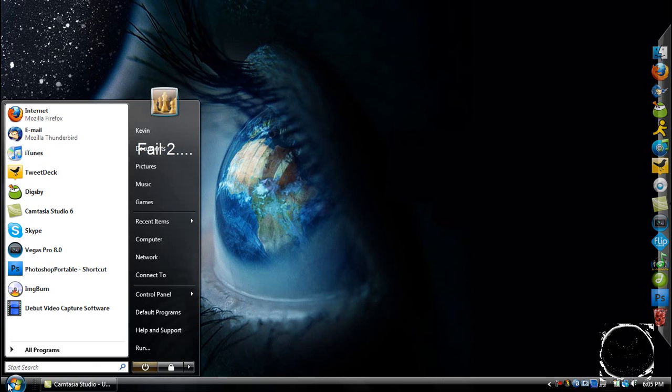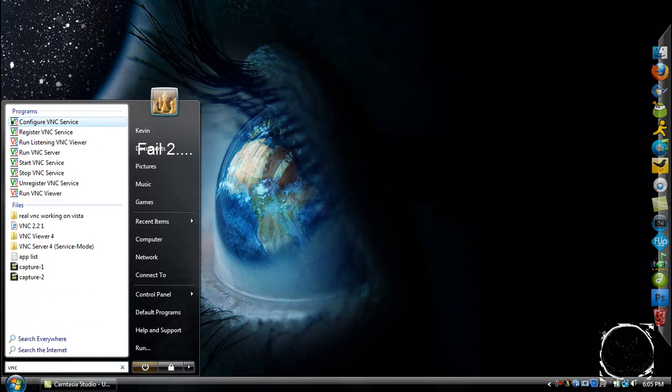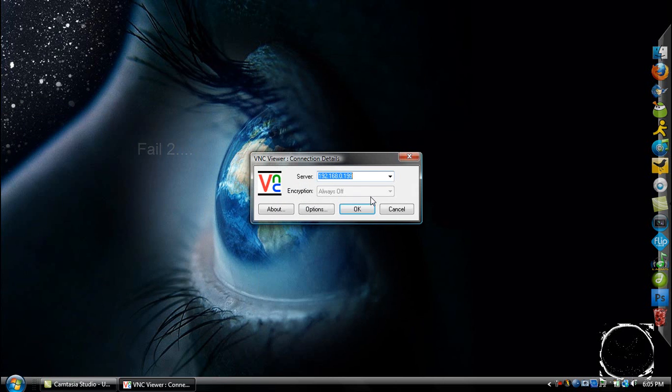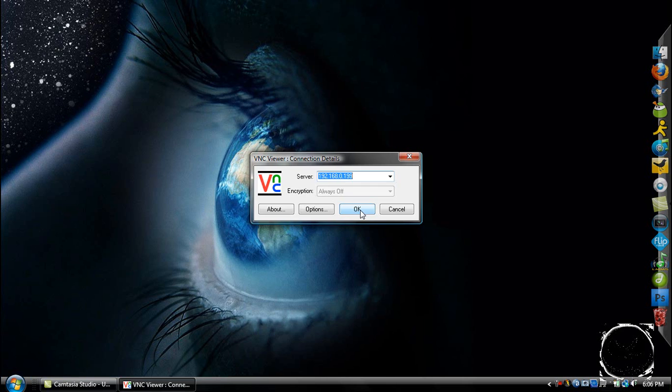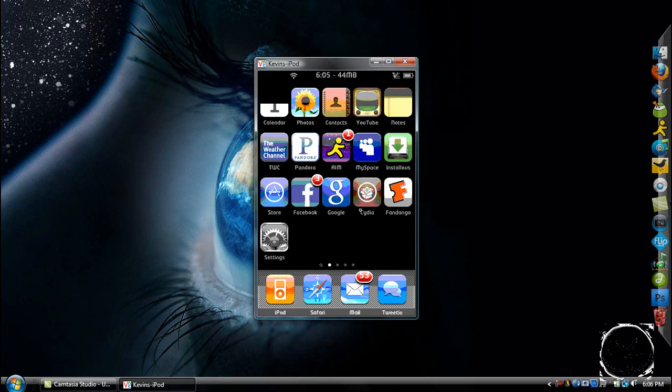Crap, I just lost VNC. Let's try that again. Well, obviously, when you respring, you lose the VNC connection. So sorry about that, but once it comes back on, I will reconnect. Okay. And we are back.